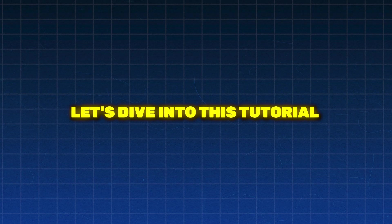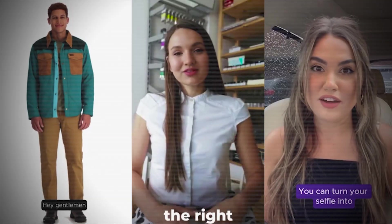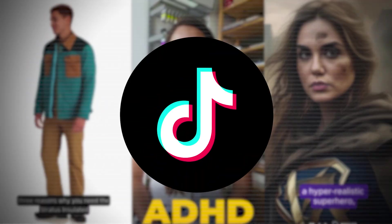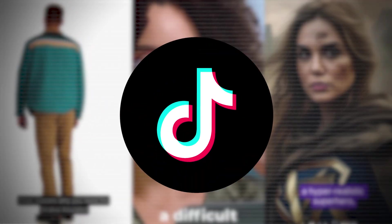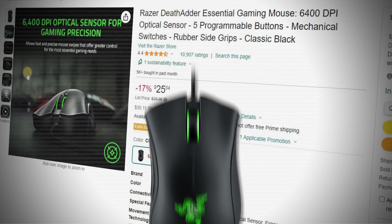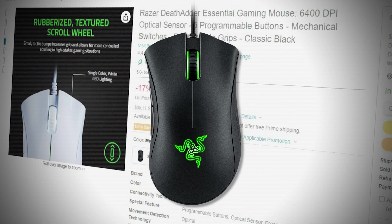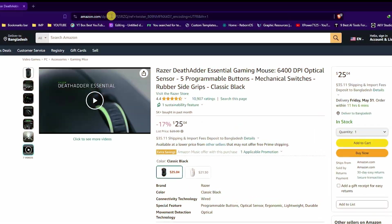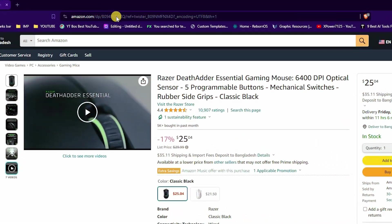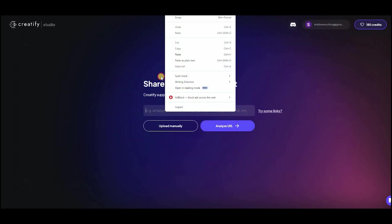Let's dive into this tutorial and learn how to craft engaging short video ads for TikTok in just a few simple steps. First step, let's use Razer Death Adder Mouse as an example product. Grab the link to the product and open Creatify. Paste the product link.